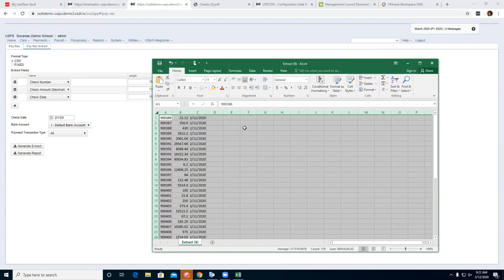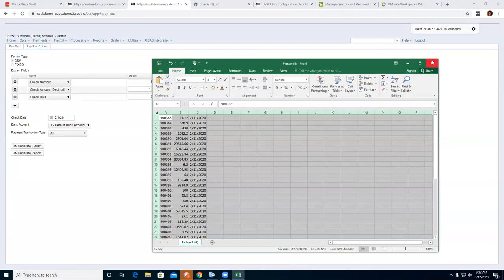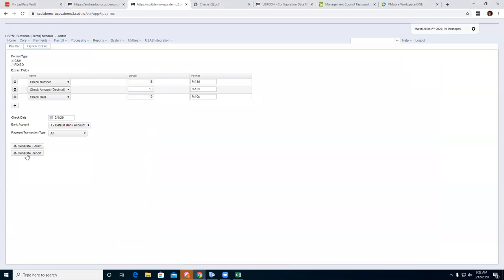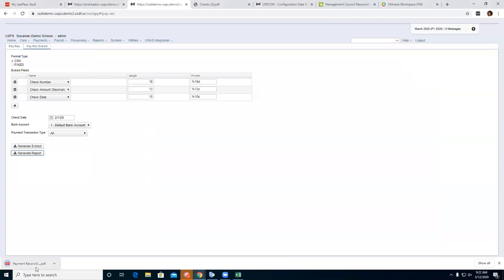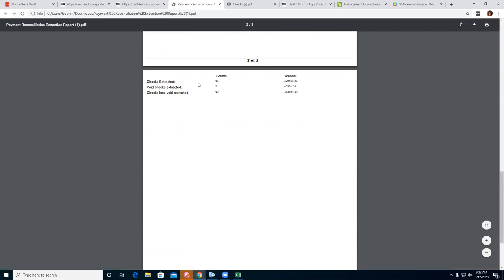Now I have my file and I'm going to save it to my desktop. You'd then upload that to your bank and they'll review it and send back the file for the ones that are reconciled. You also have the option to generate a report so a district can keep a record of what checks they sent to the bank, including totals — showing checks extracted, voided, and checks less voided.